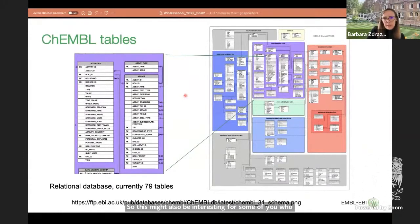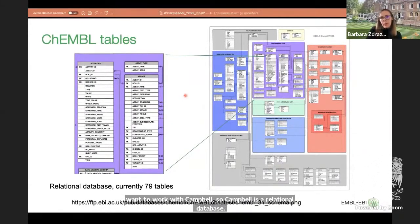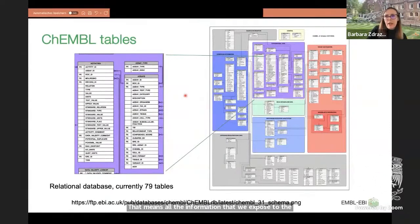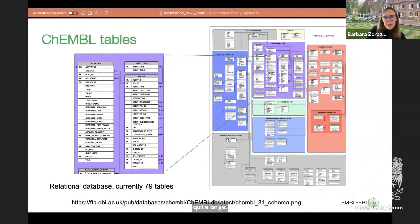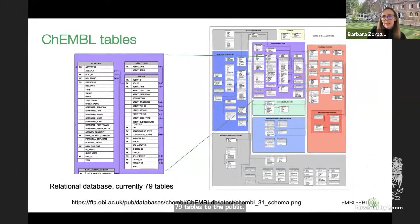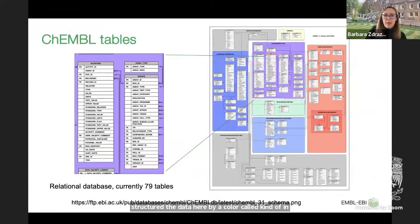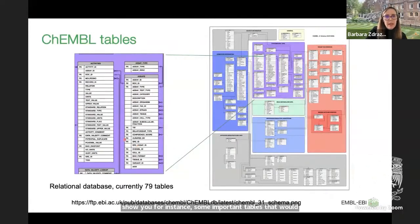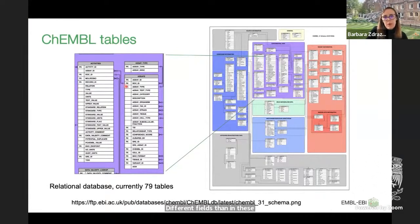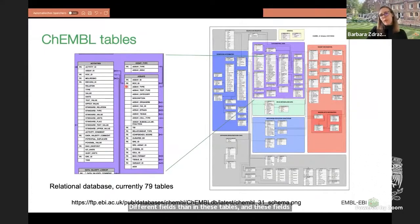ChEMBL is a relational database, meaning all the information exposed to the public is stored in tables. At the moment we expose 79 tables to the public, though internally we have many more. The data is color-coded by how it fits together. Important tables contain experimental data — activities and assays — with different fields that can be linked via foreign and primary keys. This is how you can query the database.